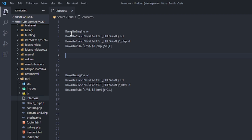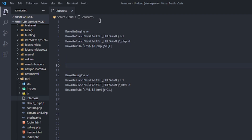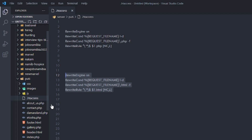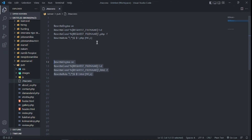These lines of code will be in the description of this video, so just go to the description and copy them. For a PHP website copy this line of code and paste it in your .htaccess file, and for an HTML website copy this line of code and paste it in your .htaccess file. Once you're done, save the file.